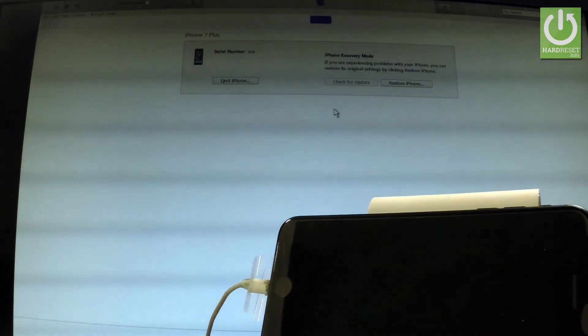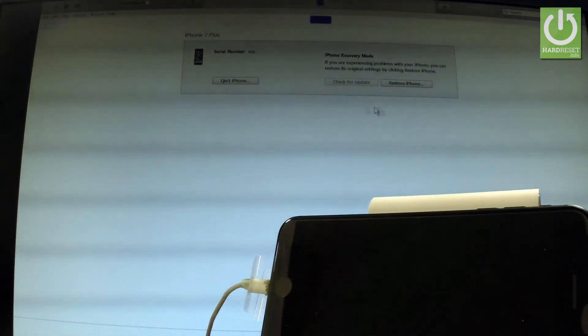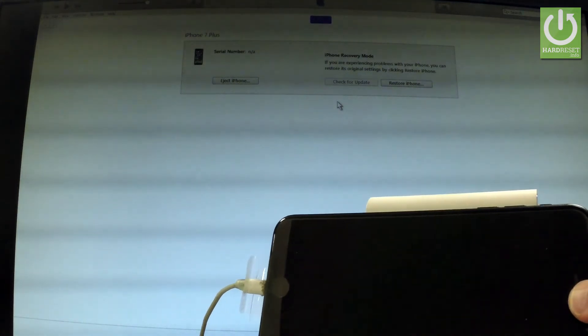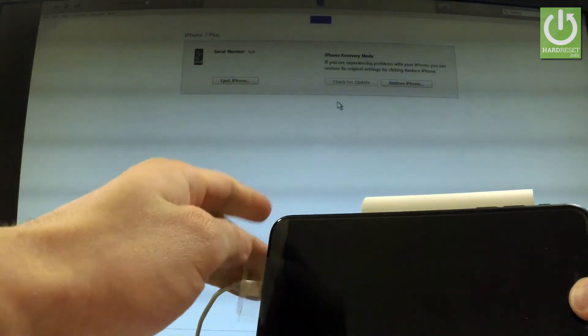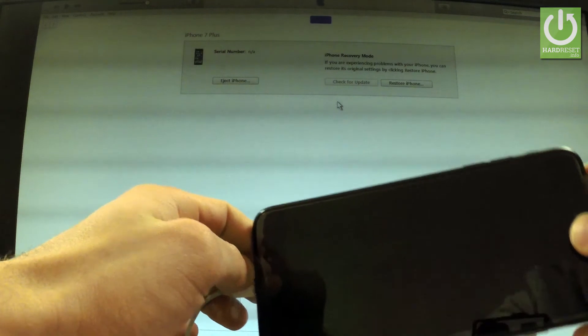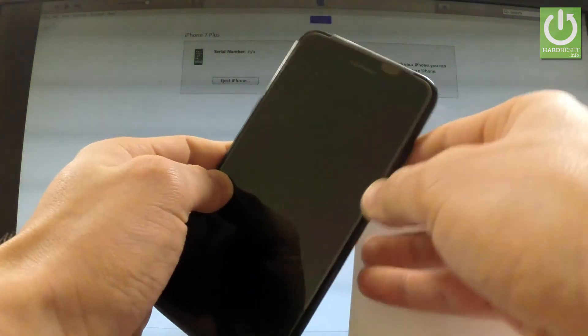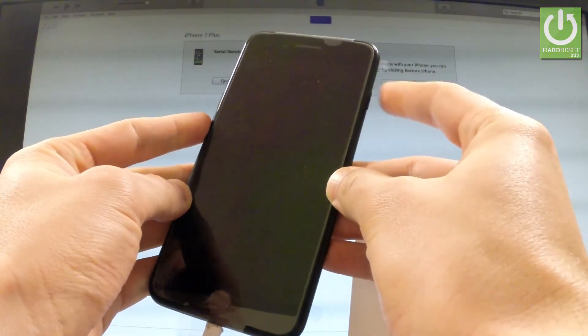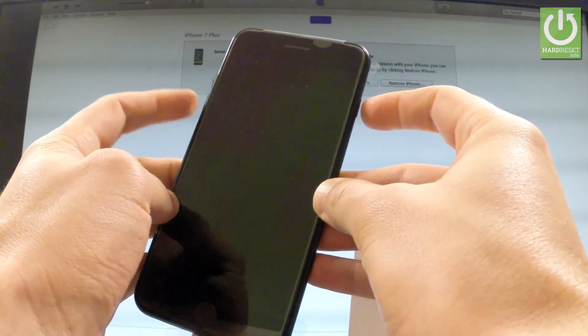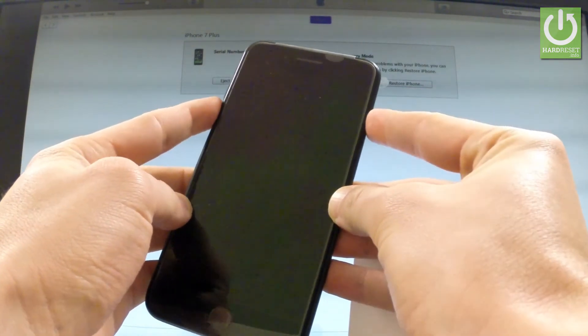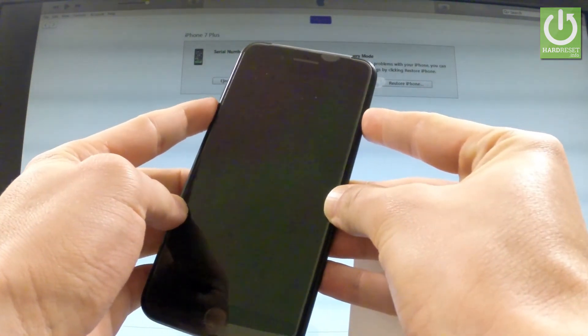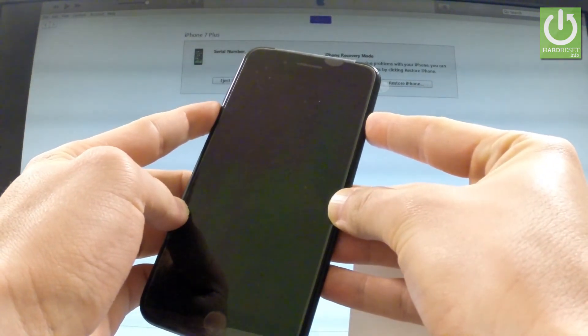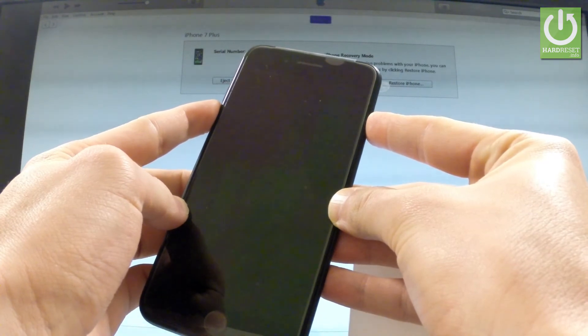But I'm not gonna do it this time. Just let me show you how to exit DFU mode. It's a very simple operation. You have to just hold down power key and volume down, and let's hold down these two keys for a few seconds. Keep holding both keys.